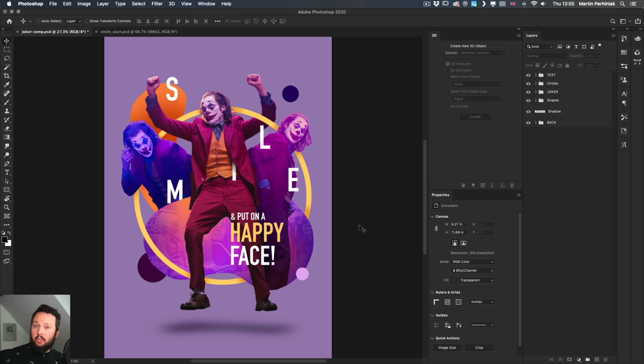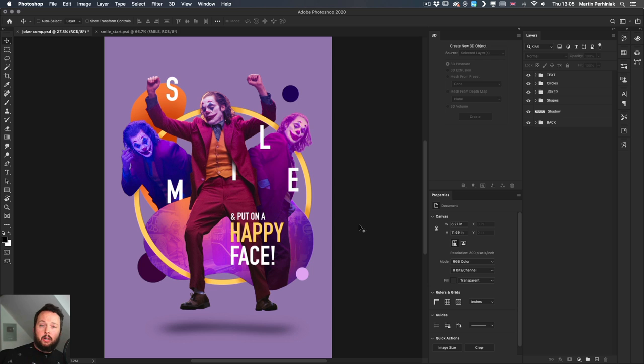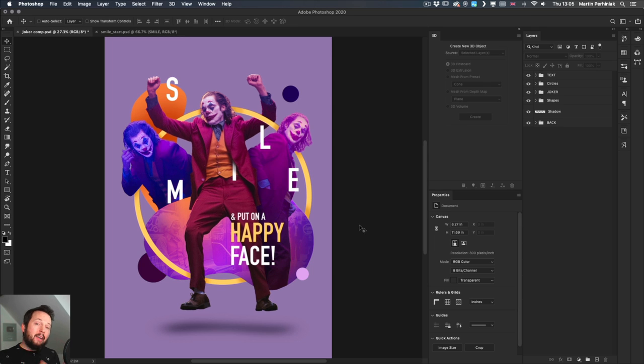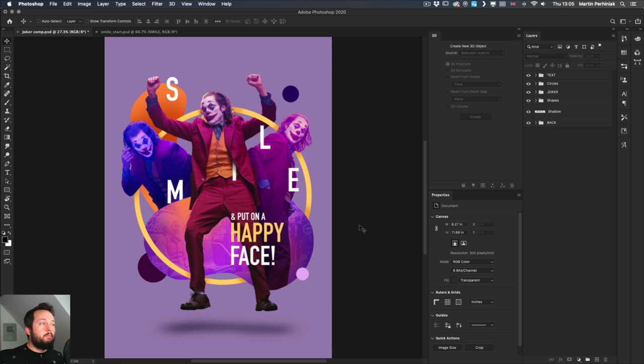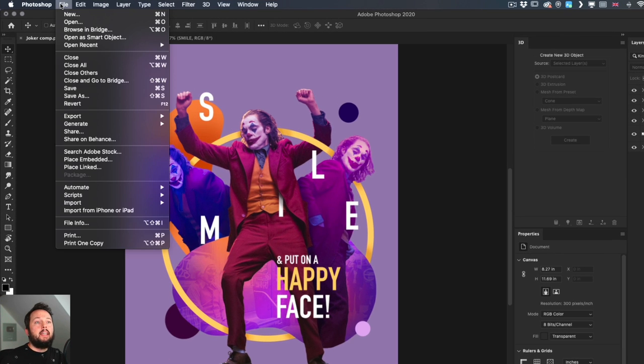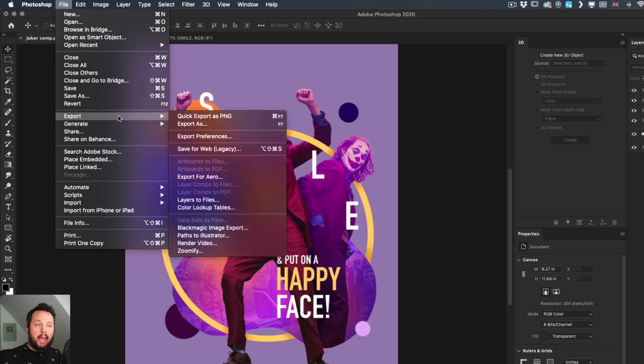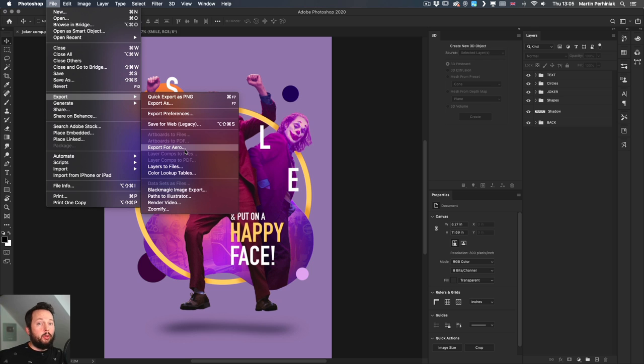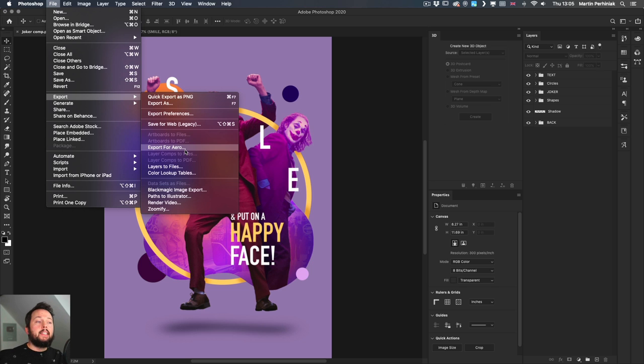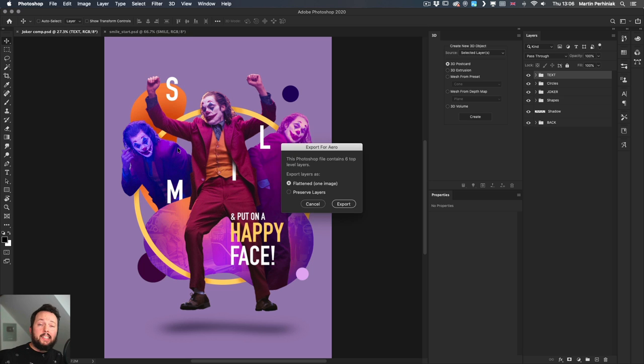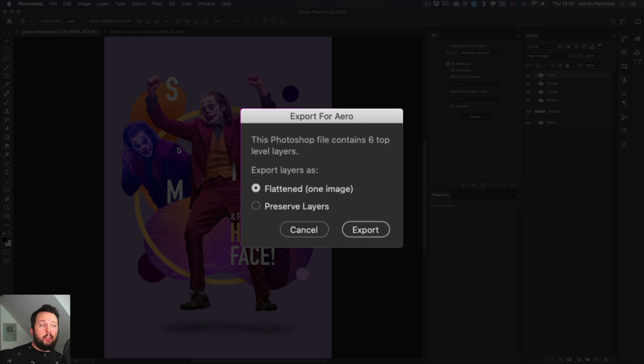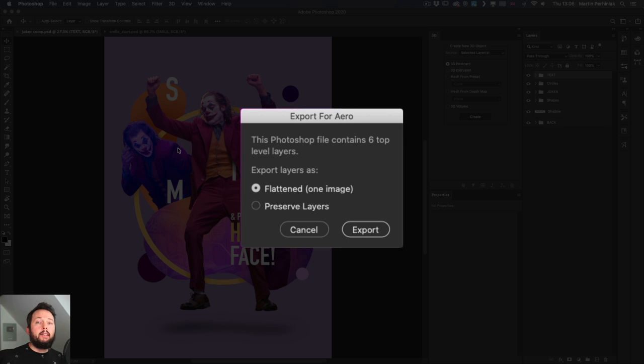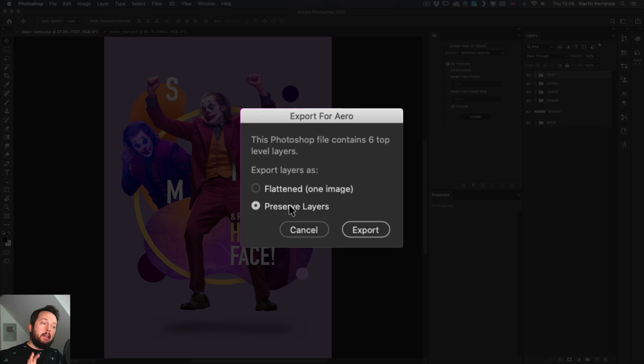First of all, everything is rasterized in the process of importing a PSD file into Aero. So if you have smart objects, text layers, vector shapes, they will all be rasterized. I recommend to do the rasterization yourself. But if you want to save time, there is actually a feature here in the file menu under export to export specifically for Aero. Now this does the job for you. So it's going to do the rasterization, reducing the file size and getting everything ready for Aero.